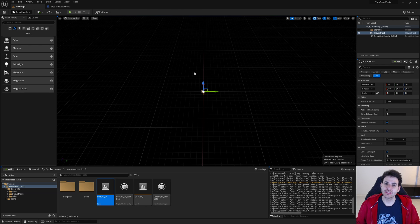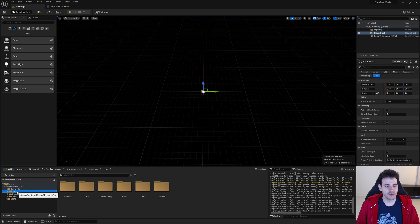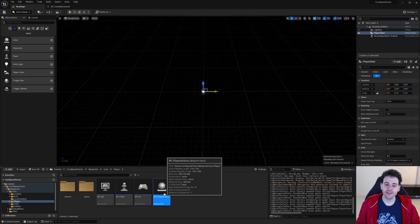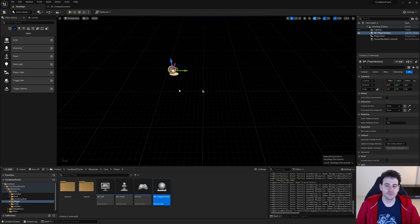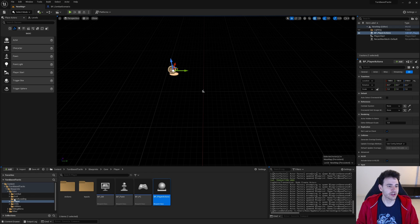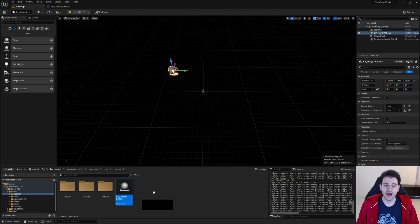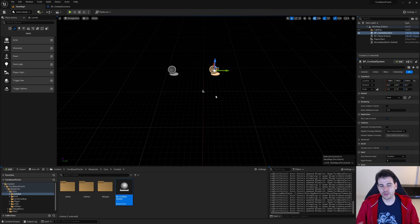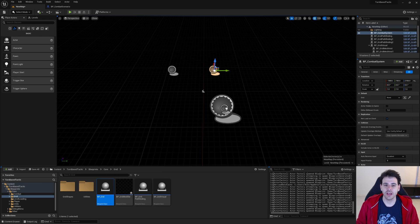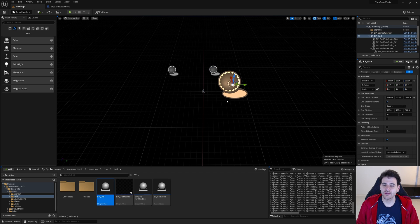Now for the objects we need to start a combat, we need three things. First is the Player Actions — that object lets the player interact with everything in your game, including the combat system, the overworld, and the grid. You need the Player Actions to execute actions on the combat system. Second, you need the Combat System to trigger a combat, which I'll add from the core combat folder. Third, we need the Grid — from the core grid folder, add the BP Grid. Now the player can interact with the combat system, which moves units on top of the grid.